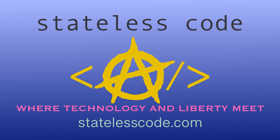Thanks for watching this Stateless Codecast. Be sure to like, comment, subscribe, and spread the word. You can follow us on social media at StatelessCode. Until next time, keep coding and don't aggress against peaceful people or vote for others to do so on your behalf.